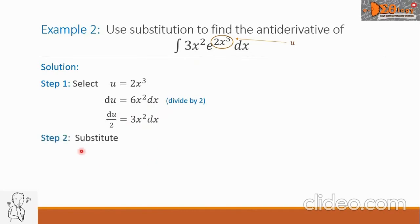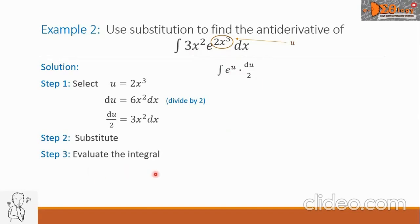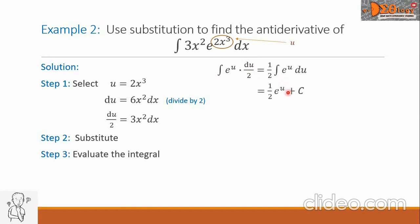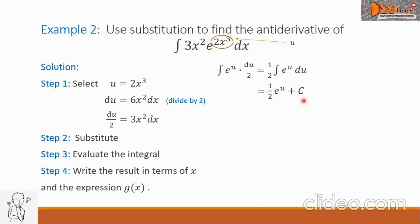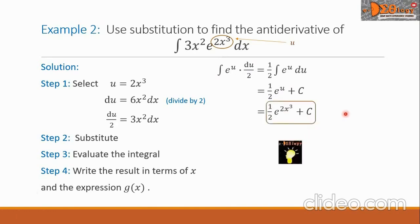Step 2: Substitute the values from Step 1. So we have the integral of e raised to u, times 3x squared dx replaced by du over 2. Step 3: Evaluate the integral. The denominator 2 is a constant, so move it outside: 1/2 times the integral of e to the u du. The integral of e to the u is e to the u itself, giving us 1/2 times e raised to u, plus C. Step 4: Return the value of u. So we have 1/2 times e raised to 2x cubed, plus C. This is the final answer.